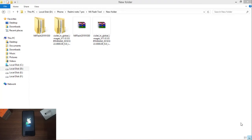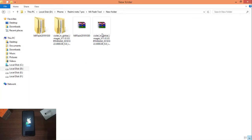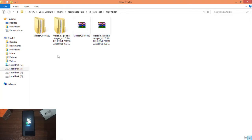If you have a PC or laptop, you can download these two files. You can find the download link in the description below. Download it, and if you only need one file, you can download just one file from the web page.